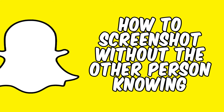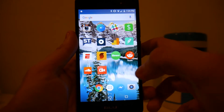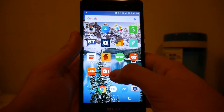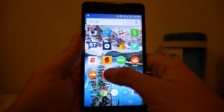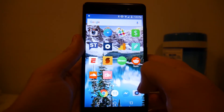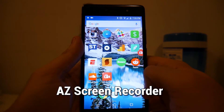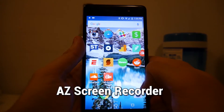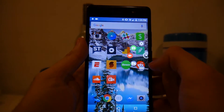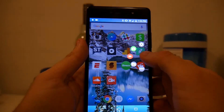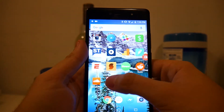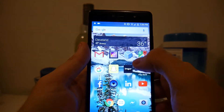Hey YouTube, today I will teach you how to screenshot on Snapchat without the other person knowing. You will need a screen recorder — the best one I have found so far is called AZ Screen Recorder, and it just pops up a little settings bar on your screen so you just tap it to activate and tap to close.